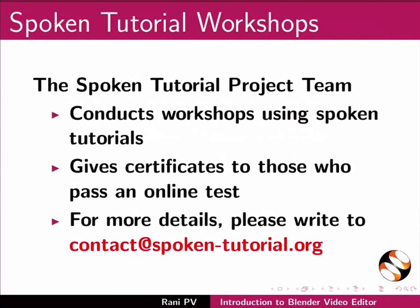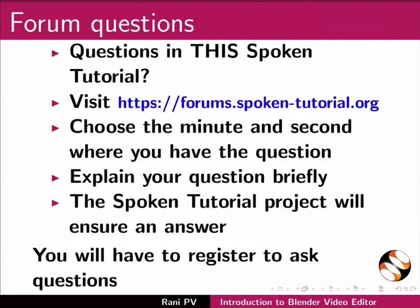Do you have questions in this spoken tutorial? Please visit this site. Choose the minute and second where you have the question. Explain your question briefly. The spoken tutorial project will ensure an answer. You will have to register to ask questions.